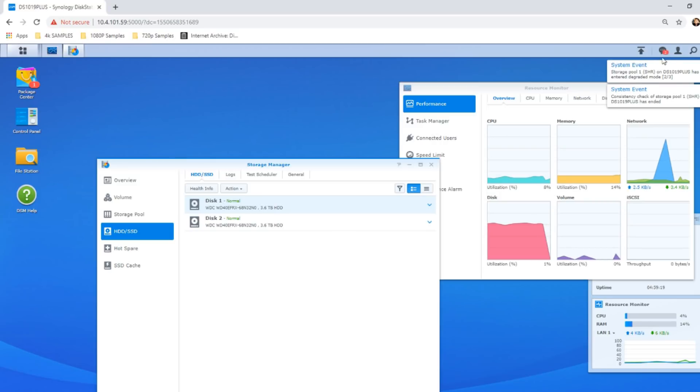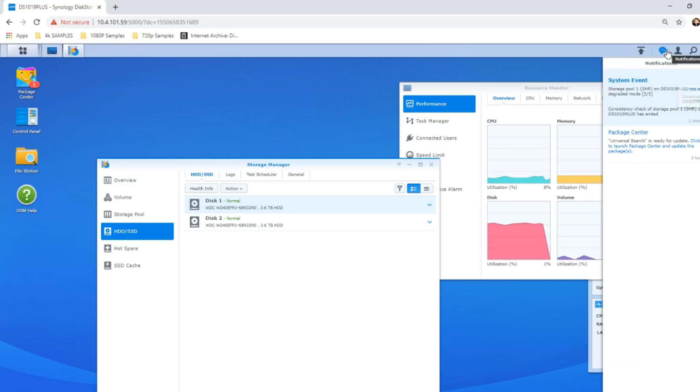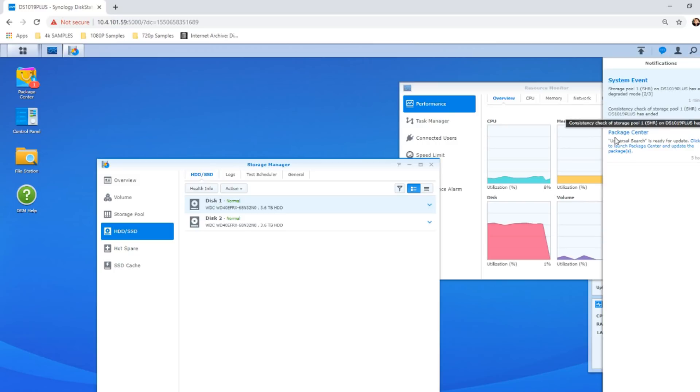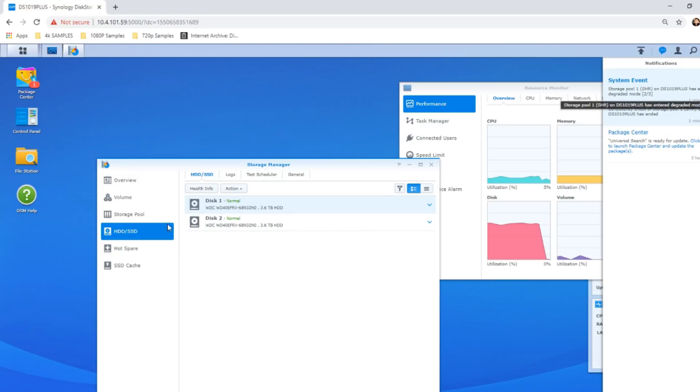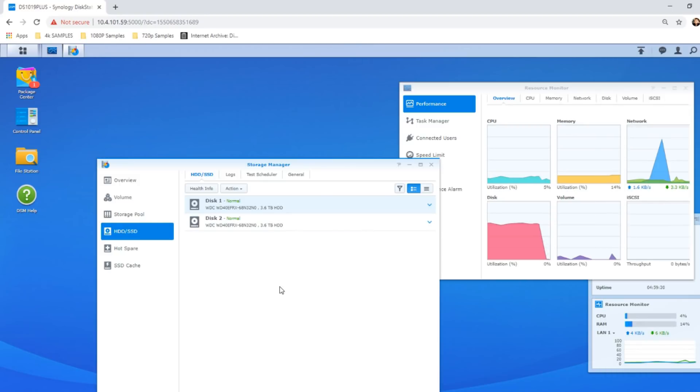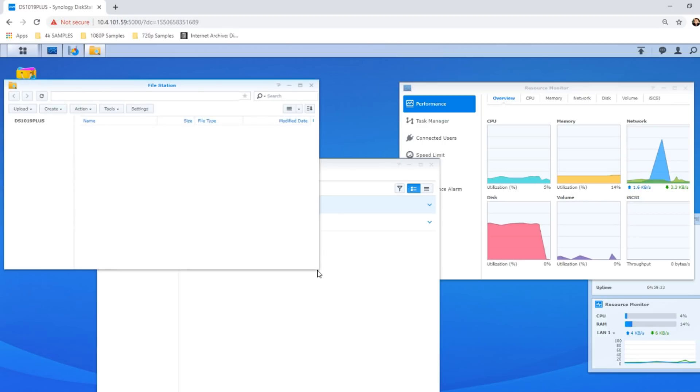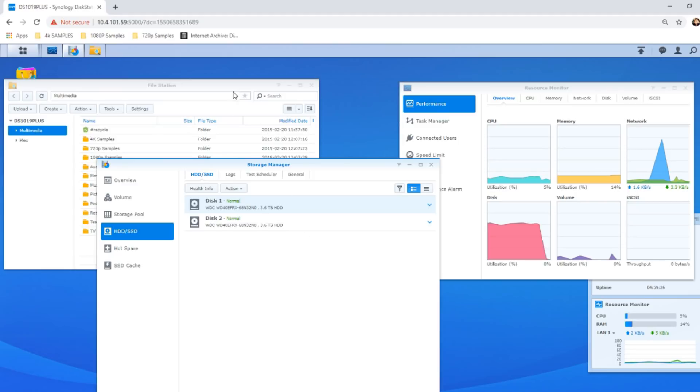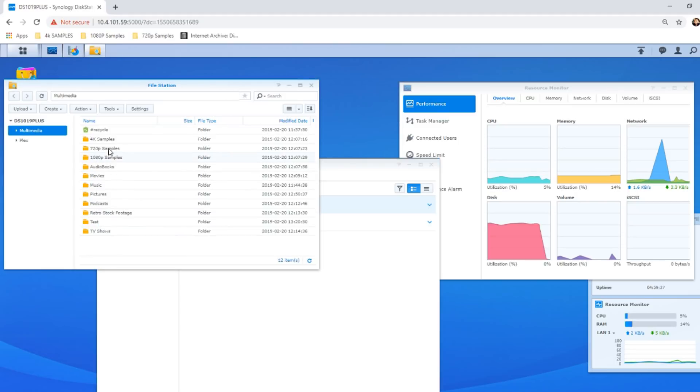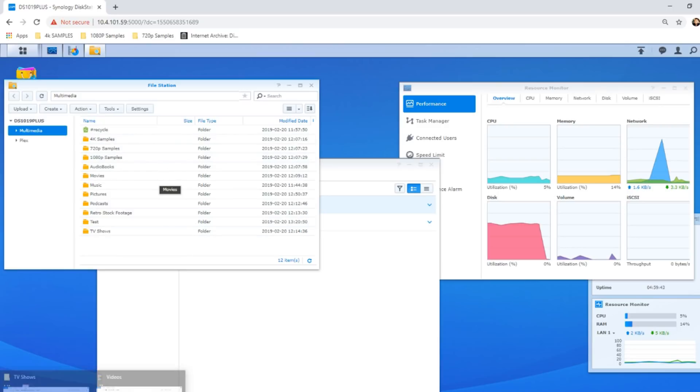Now, in degraded mode, what happens is the system will have decreased performance, but the data should still be accessible. And that is thanks to the parity of that RAID, that tiny little blueprint that's being handed between drives, which means that even though we've lost one drive, we can still access all of that data.